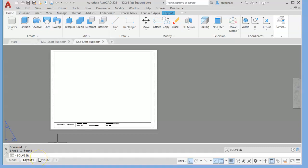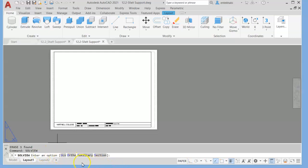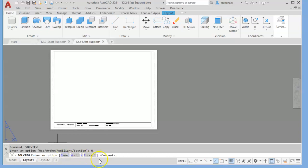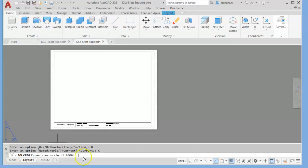When you press enter, it's going to ask you a few things. There are four choices: UCS, ortho, auxiliary, and sections. Now we're creating the orthographic views by selecting UCS first. What this does is it brings your current UCS in if you select current as default by accepting that or selecting the current from the submenu. Then it's going to ask you for a scale. By pressing enter, you're keeping the default scale one to one.